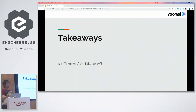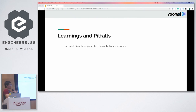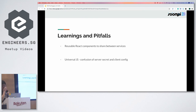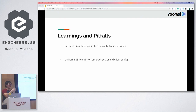Here are our learnings and pitfalls from the rewrite. We realized we should have started by writing our React components in a separate Node module, instead of within the application itself — this would allow sharing reusable components across other services in the future. Another thing: universal JS means that for newer engineers onboarding the project, they might get confused about when server-side assets end and client-side assets begin. This could result in secrets leaking to your client assets. So we make sure checks and balances are in place and PRs are done properly.